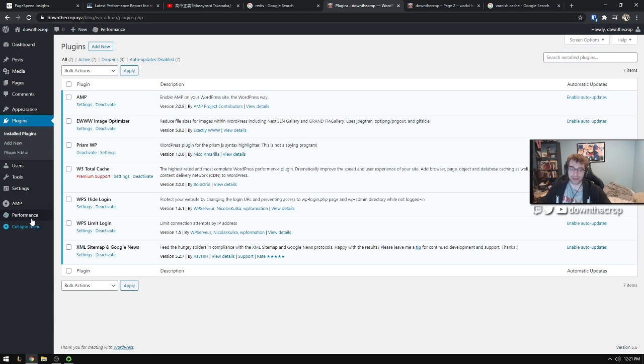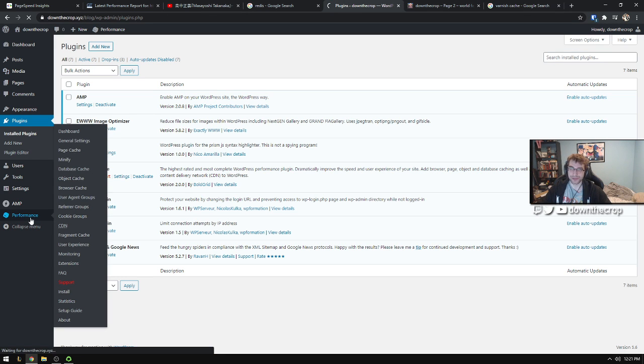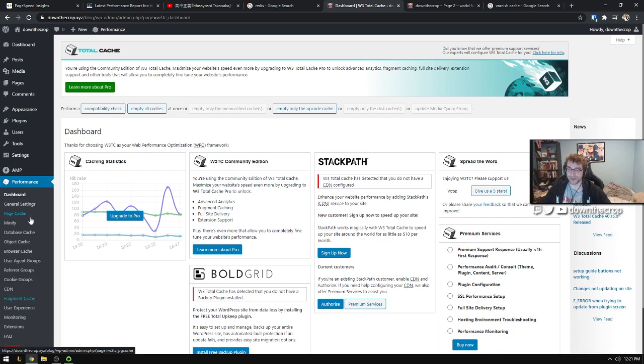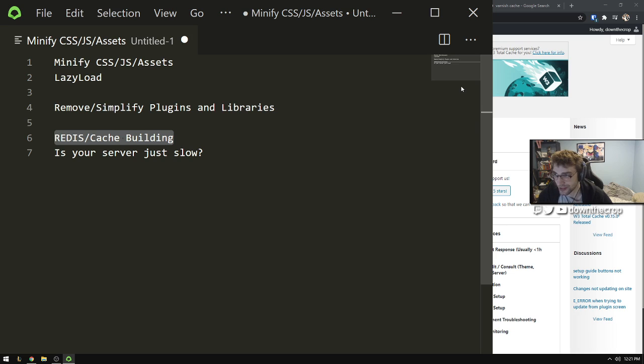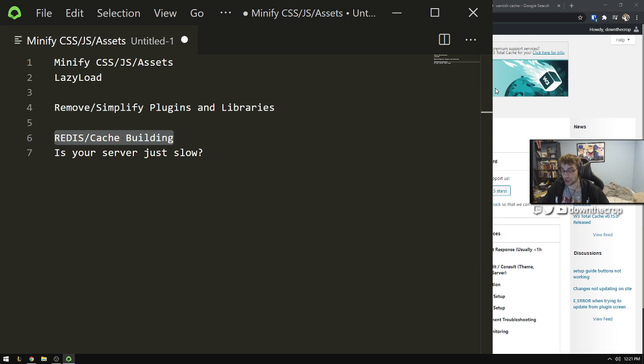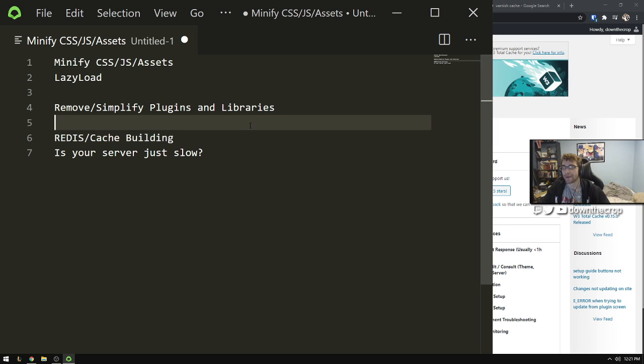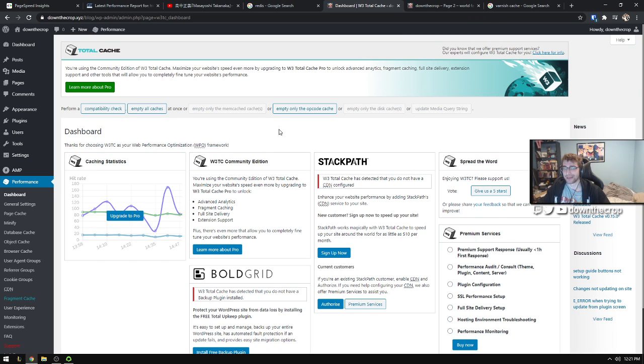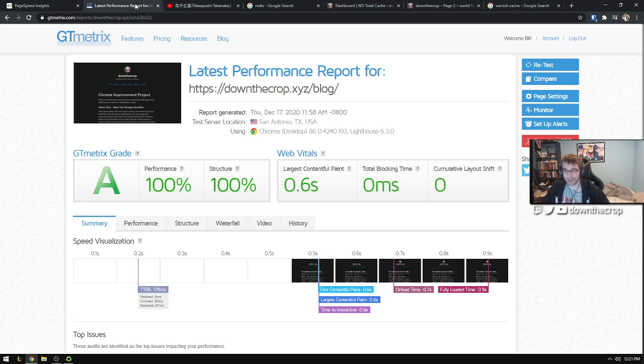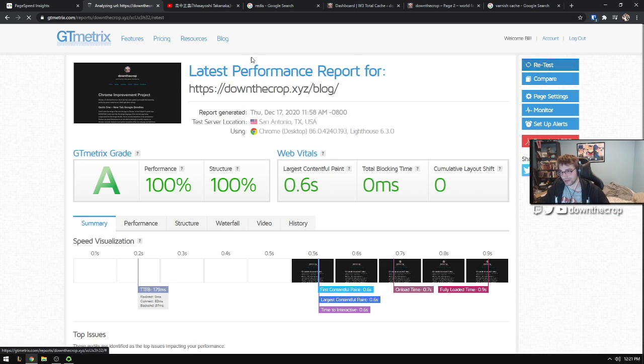For me I use Redis on my Ubuntu box that just plugs into this w3 total cache plugin really easily. I just have to turn it on basically, tell it the port. There's some pretty simple Redis setup stuff that you can do, and the load speed difference between a cached page and an uncached page is quite significant.